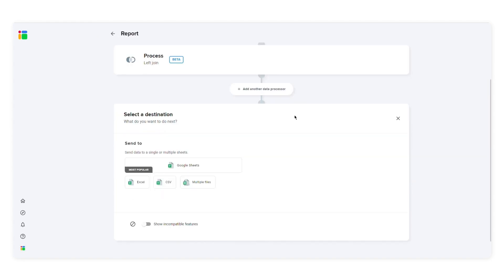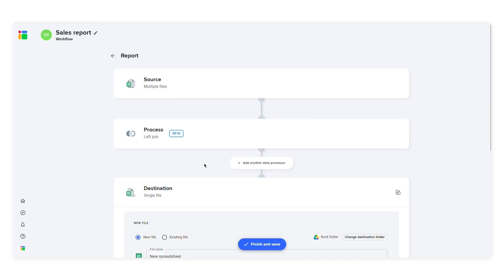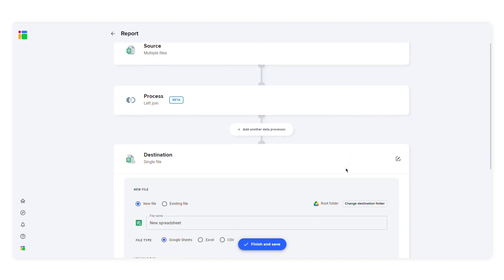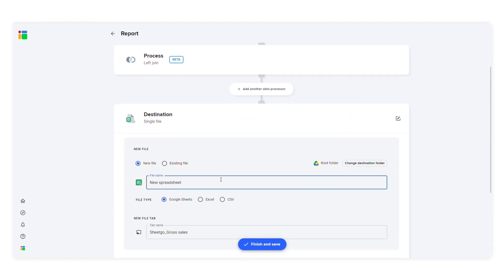Now it's time to select a destination. I'll choose Google Sheets and I'll let SheetGo create a new file. Here you can name the new file and choose the destination folder.